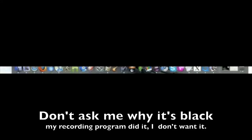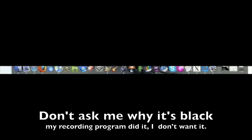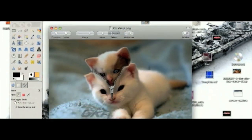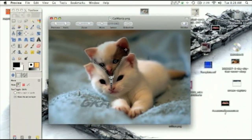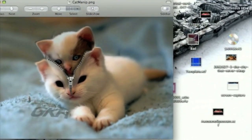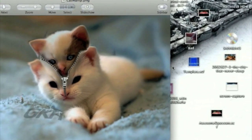Hey YouTube and GIMPTV.net, welcome to another GIMP know-how tutorial. In this tutorial, I'll be teaching you how to make awesome photo manipulation in GIMP, namely a cat unzipping out of a cat, inspired by Aviary's Phoenix promotional video.